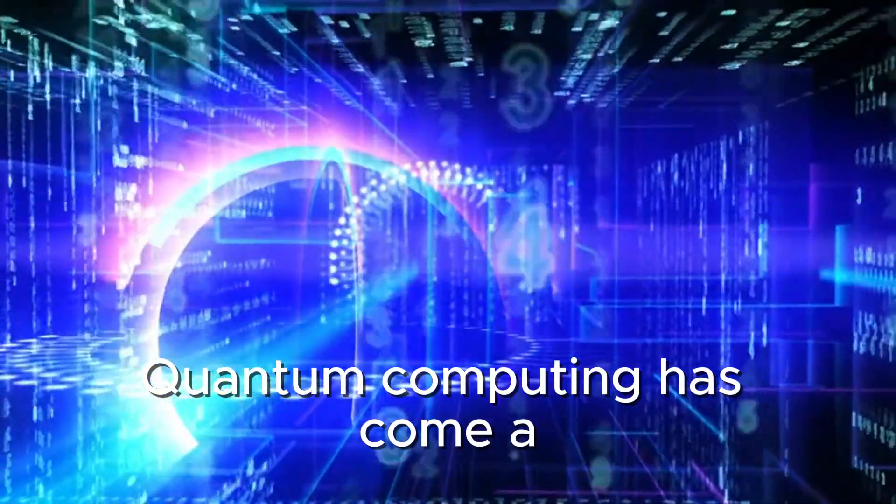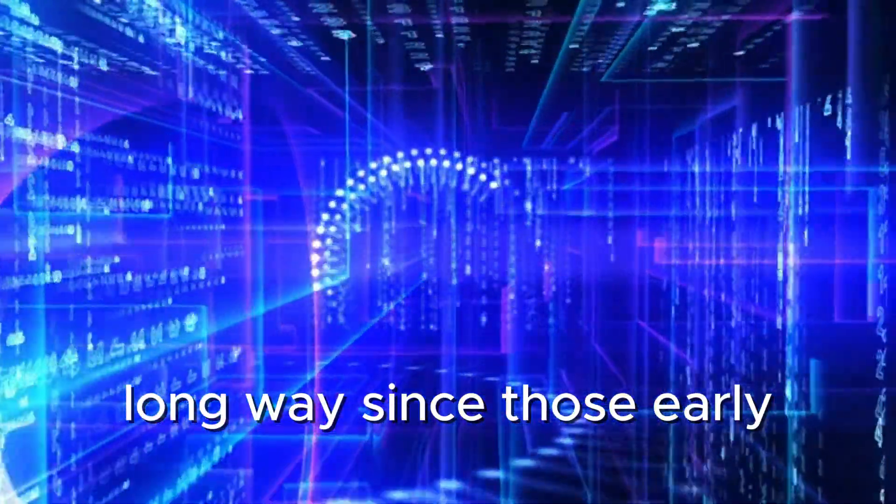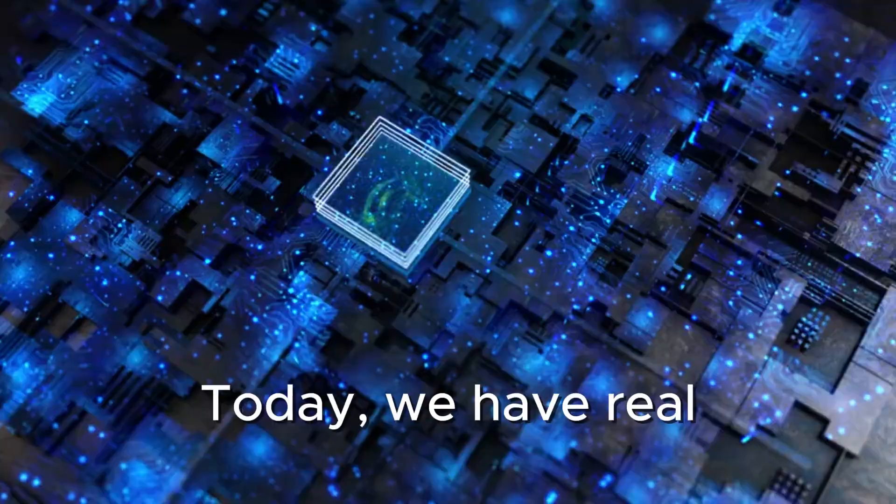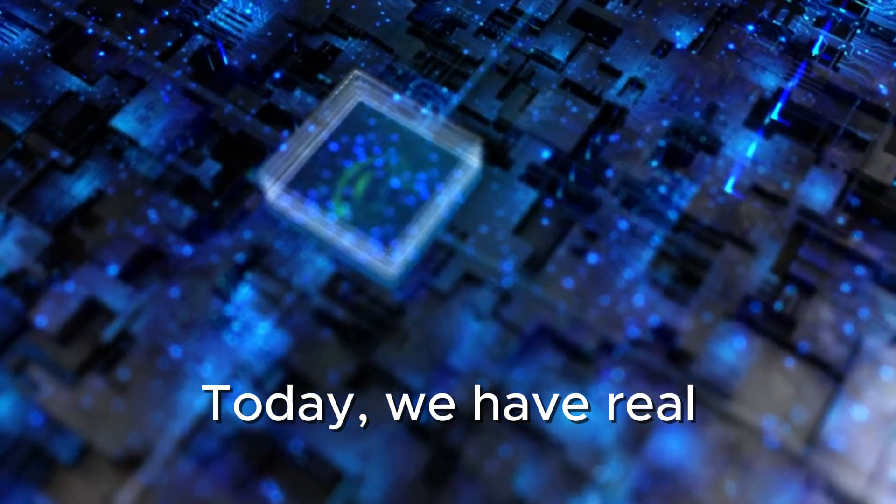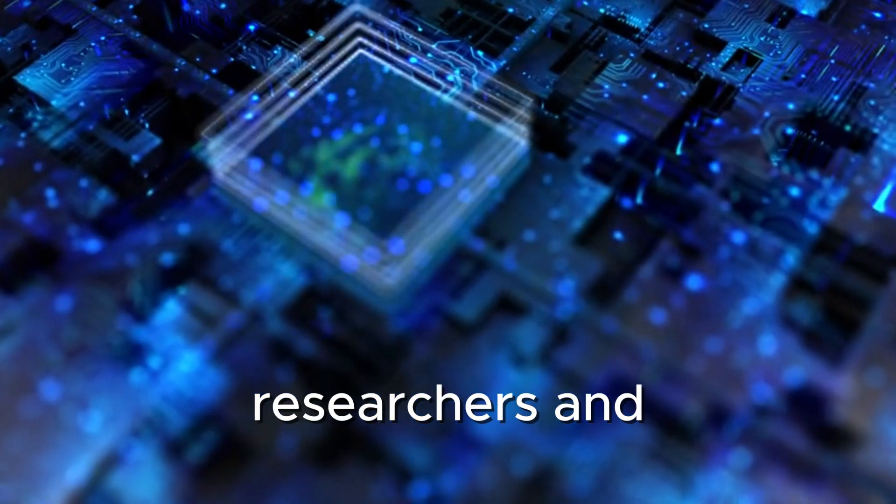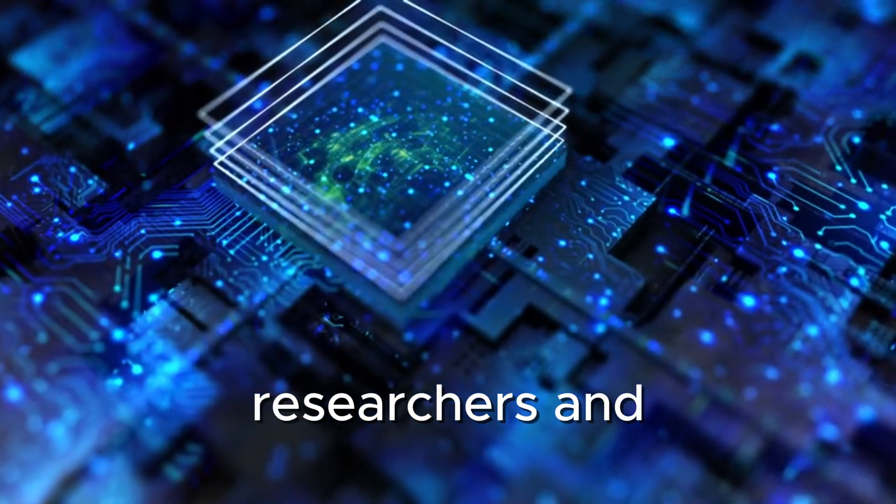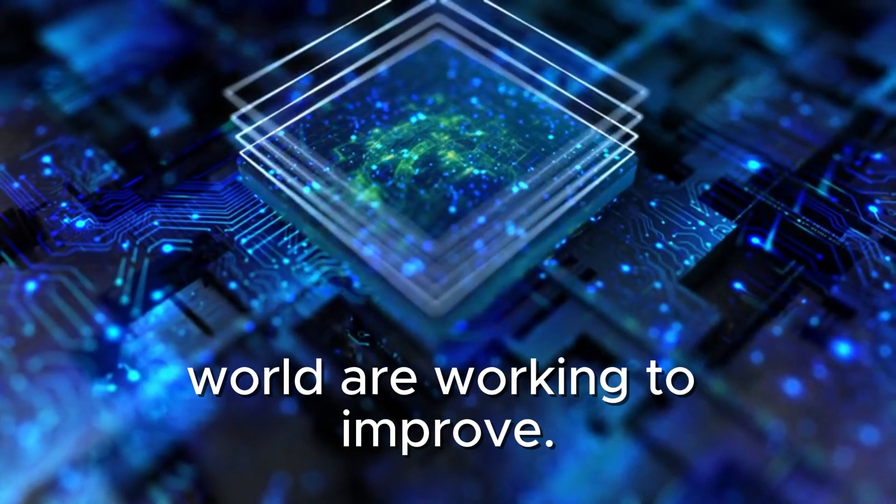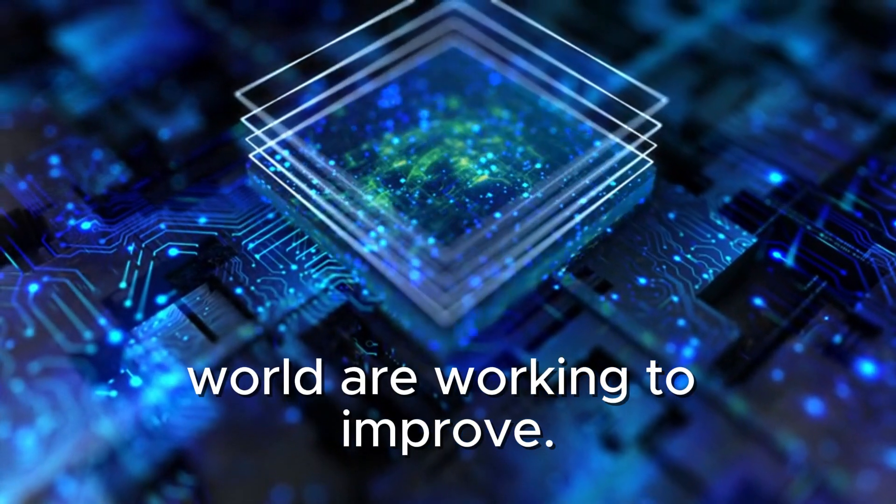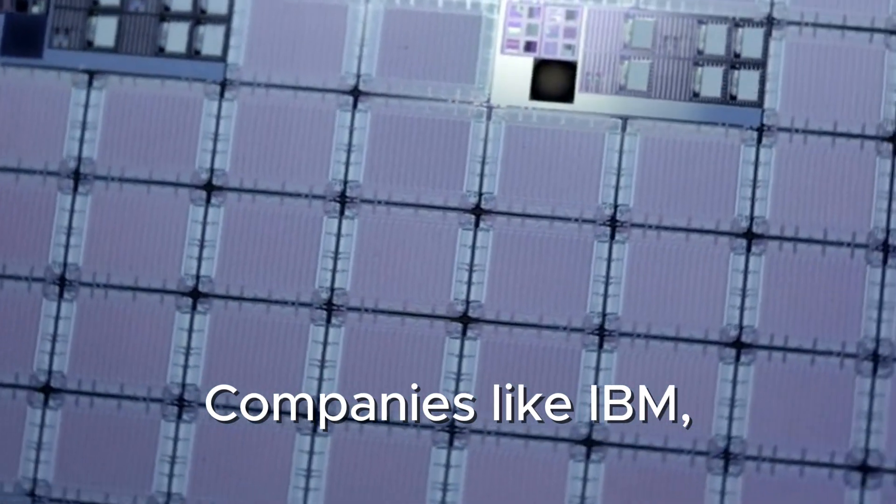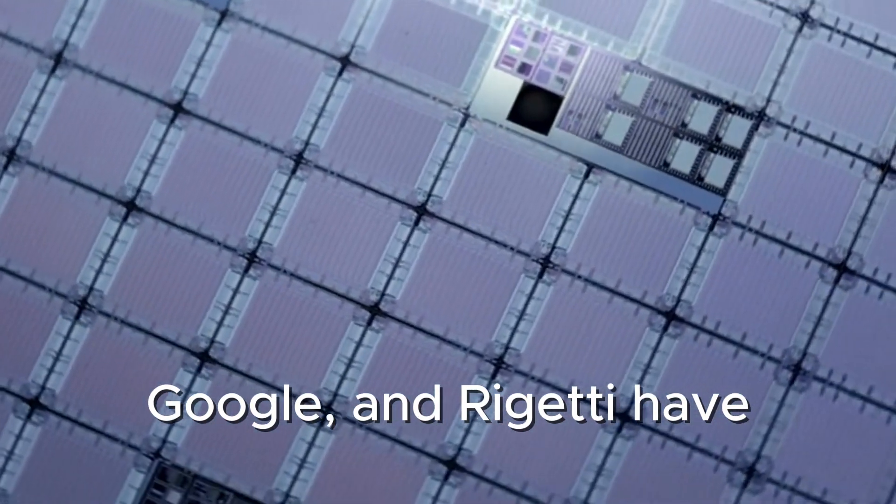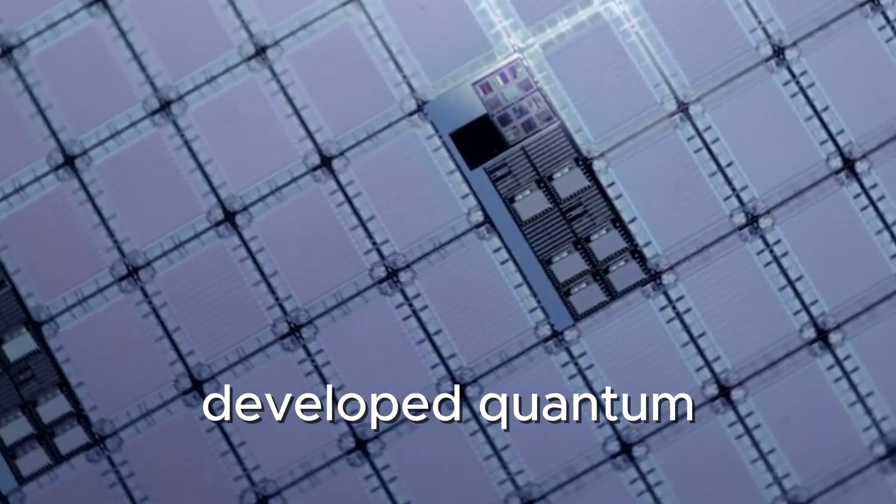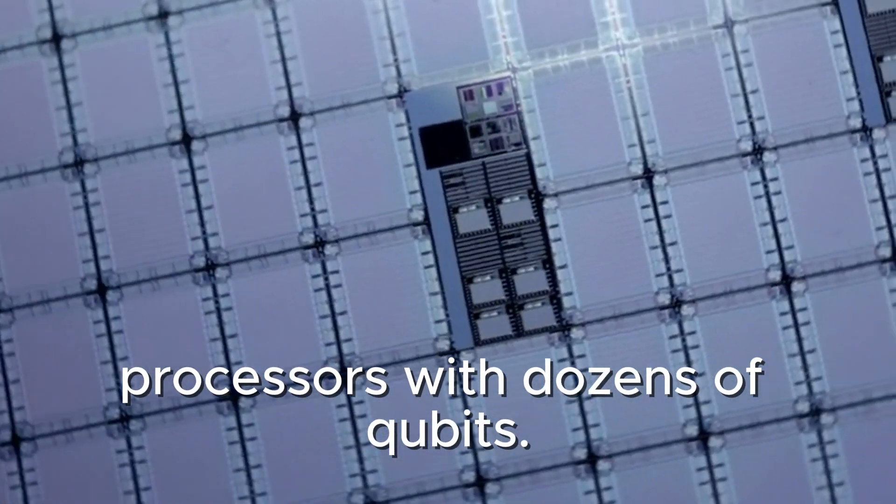Quantum computing has come a long way since those early theoretical days. Today, we have real quantum computers that researchers and companies around the world are working to improve. Companies like IBM, Google, and Rigetti have developed quantum processors with dozens of qubits.